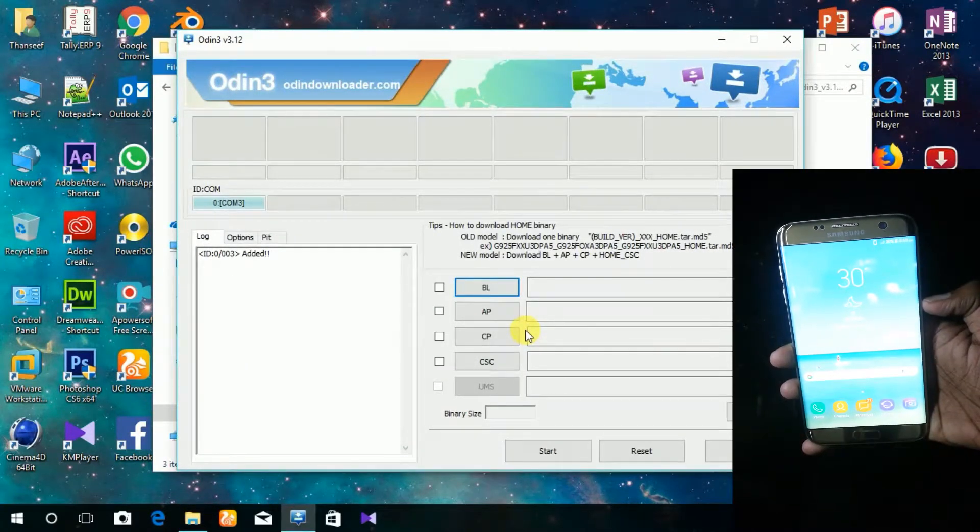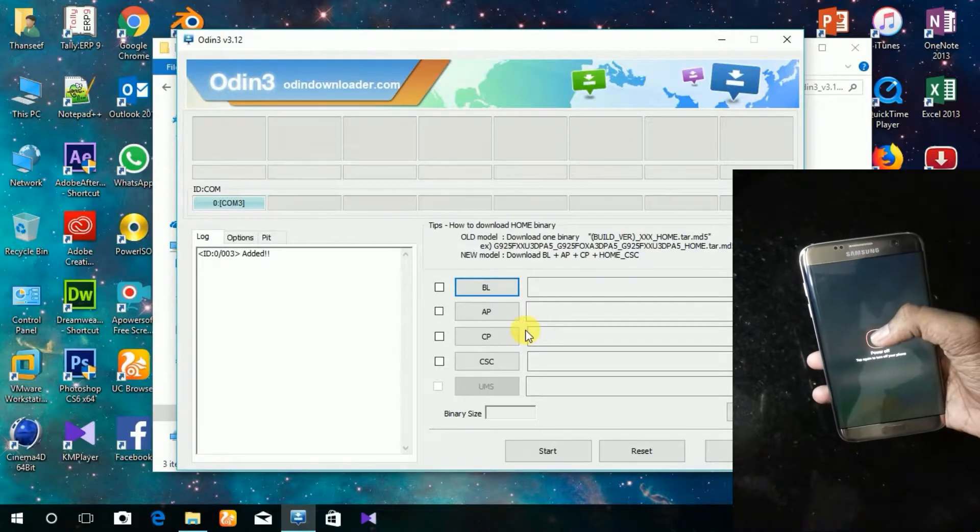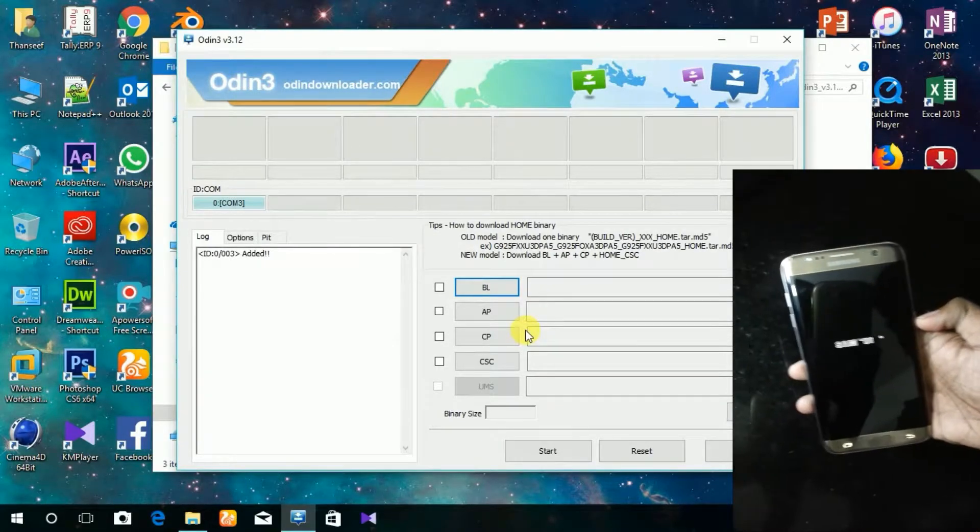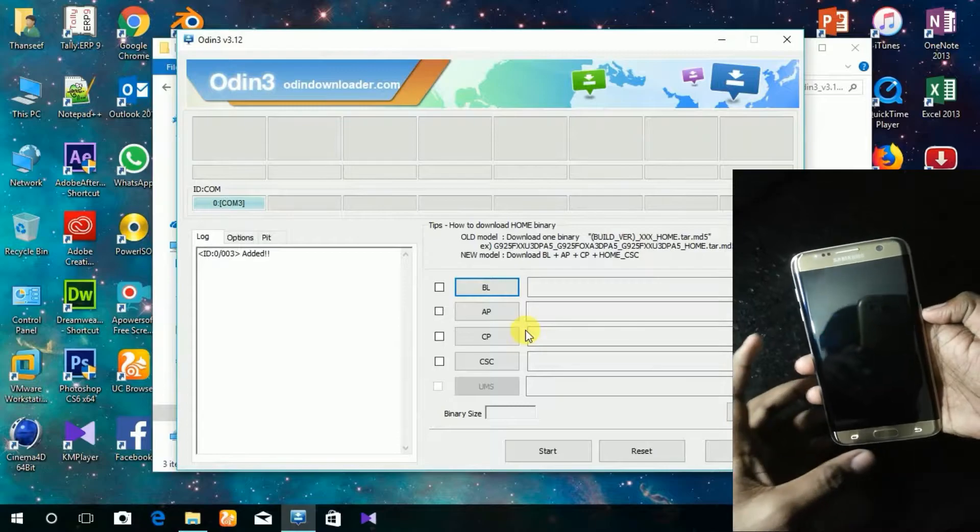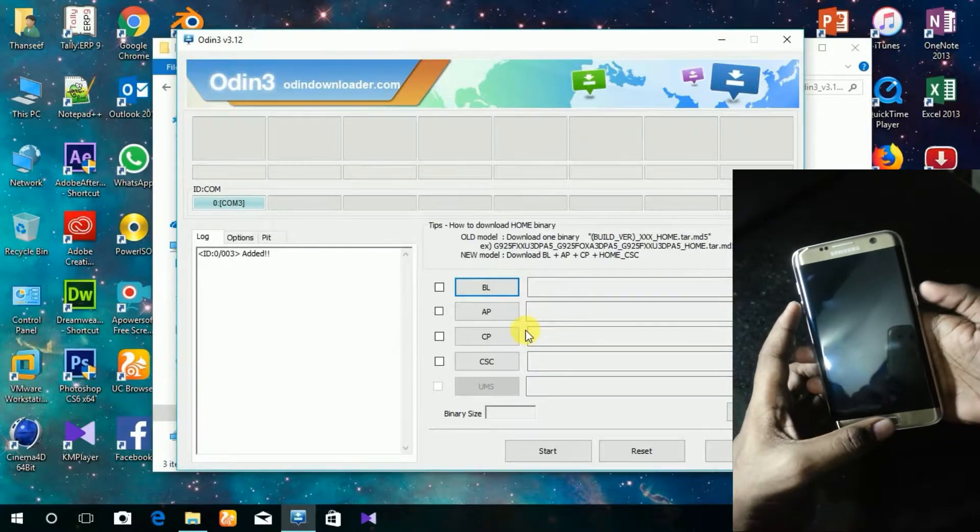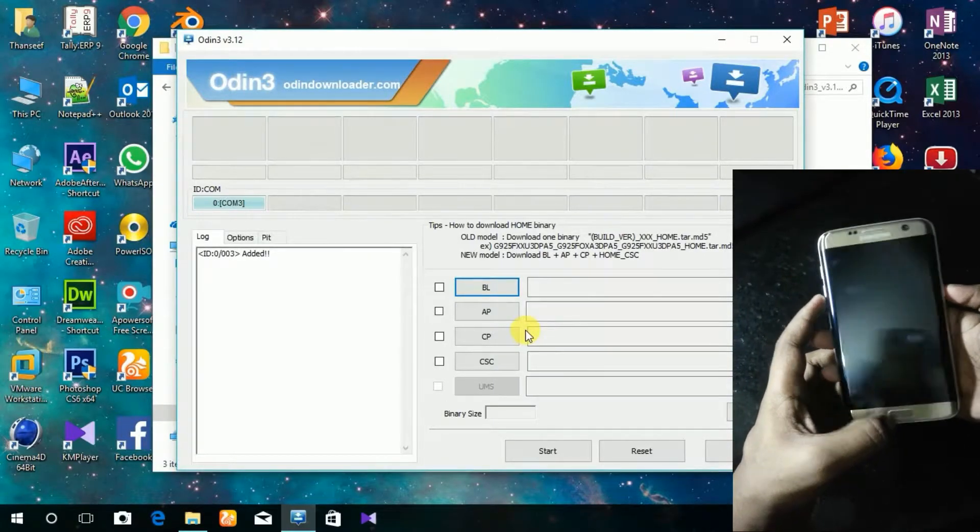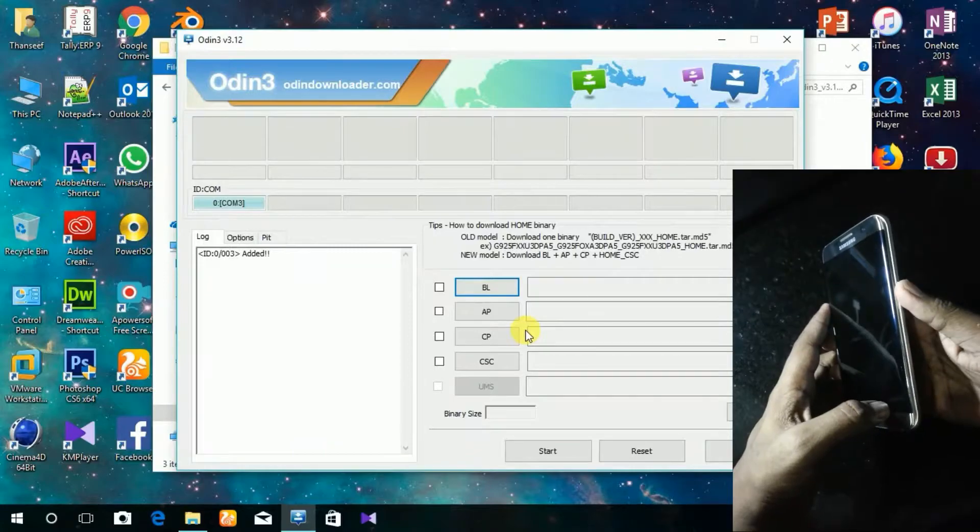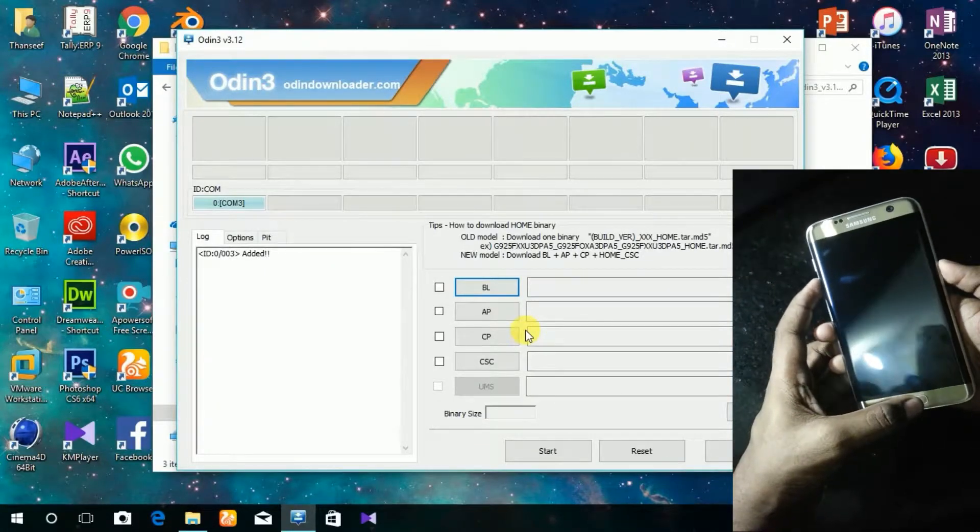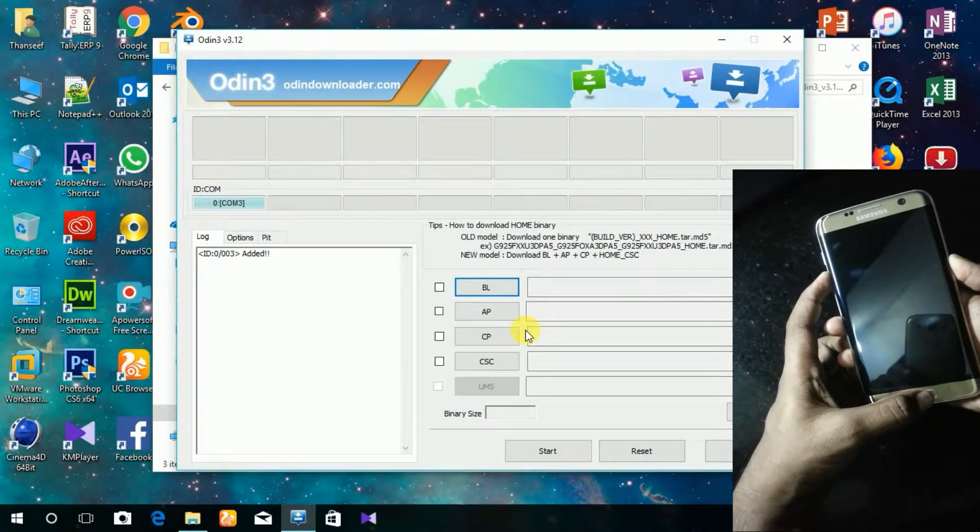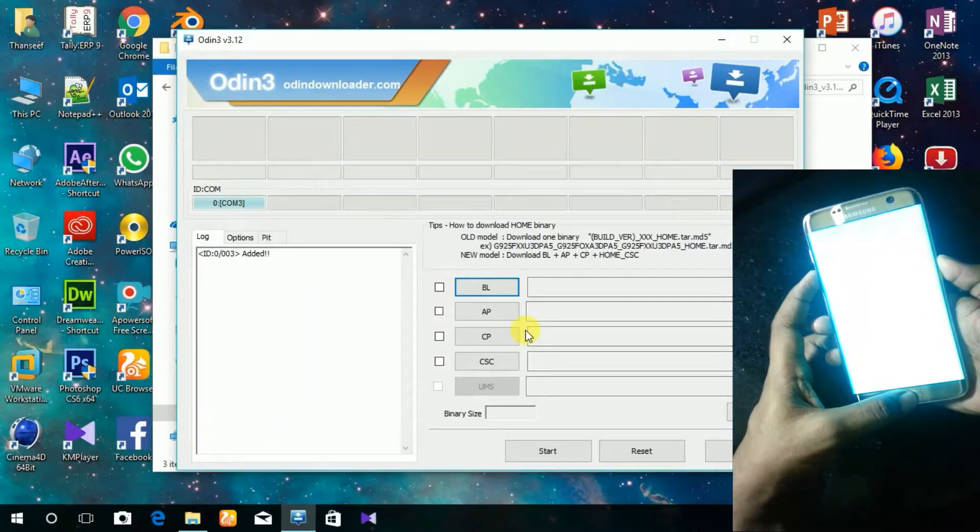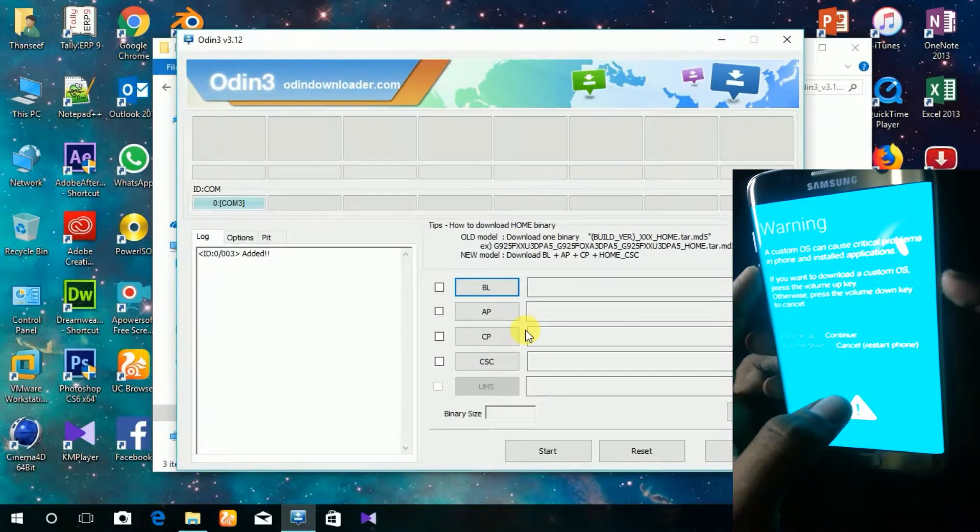Restart your device and press the home button, power button, and volume down button together. Go to download mode and press the volume up button.